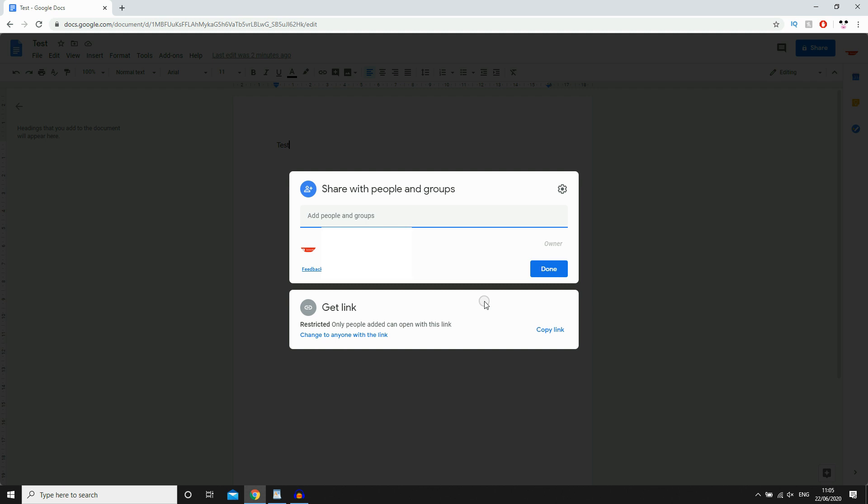So there's a few different options depending on what you want. The first one is going to be the top right with a little cog where it says share with people settings. You want to click on that.